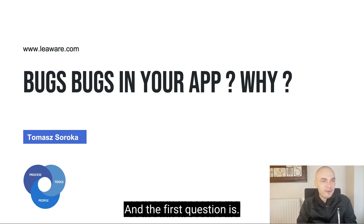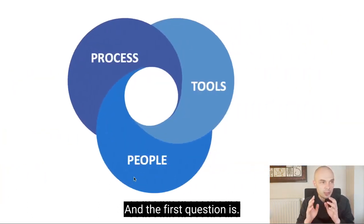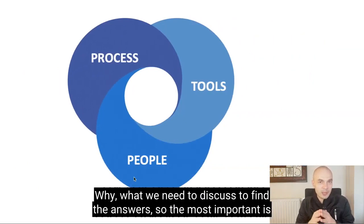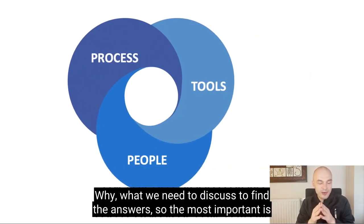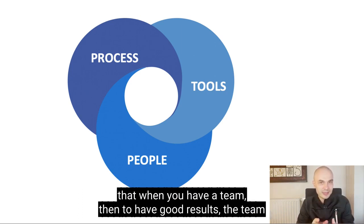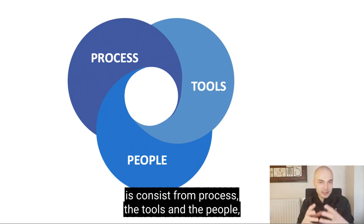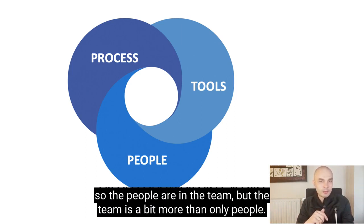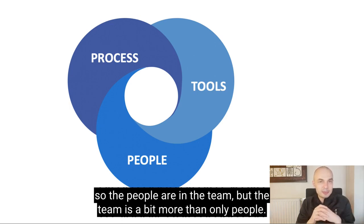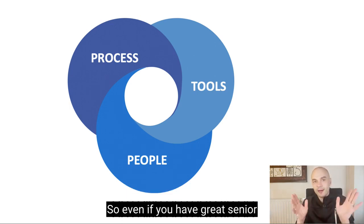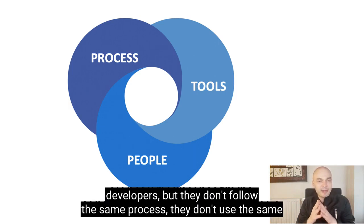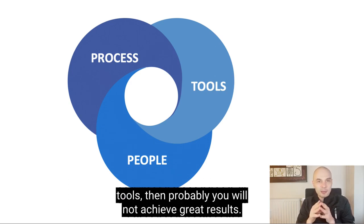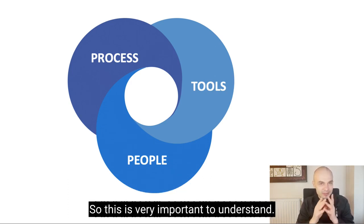And the first question is what is important? What we need to discuss to find the answers? So the most important is that when you have a team, then to have good results, the team consists from the process, the tools, and the people. So the people are in the team, but the team is a bit more than only people. So even if you have great senior developers, but they don't follow the same process, they don't use the same tools, then probably you will not achieve great results.